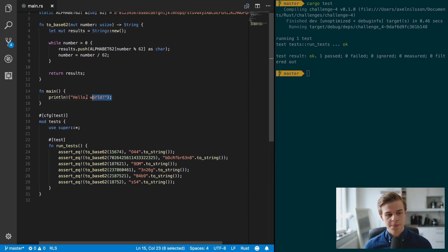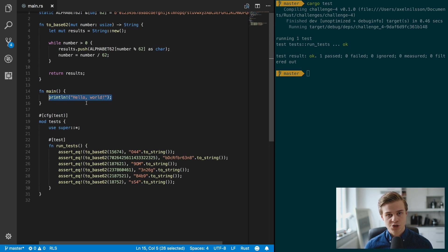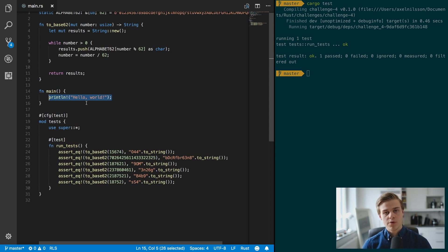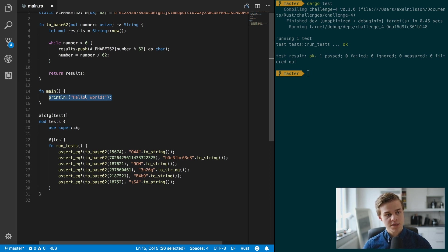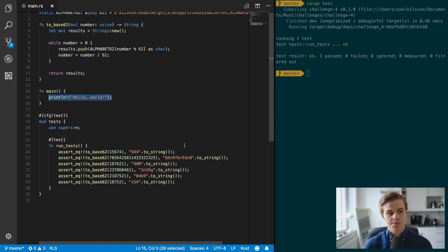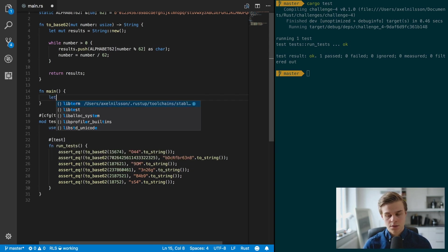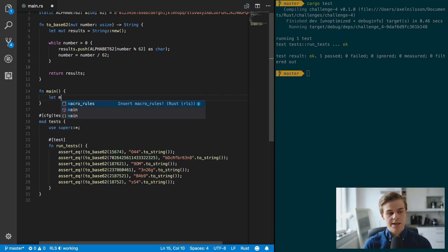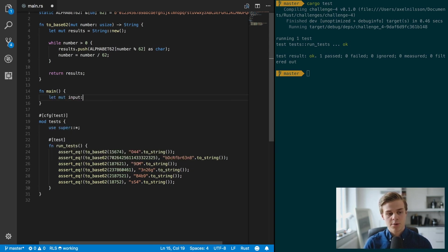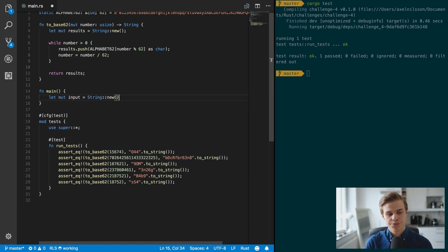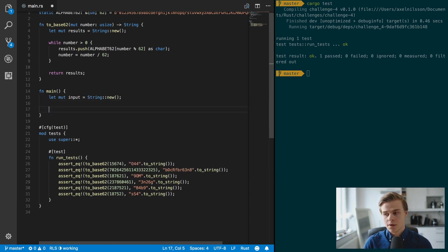All right, so now we're going to focus on the main function, and what we want to do in the main function? Well, we want to take in some input and then use this function to convert it to base 62. So let's declare a new mutable variable, and it's going to be a new string.